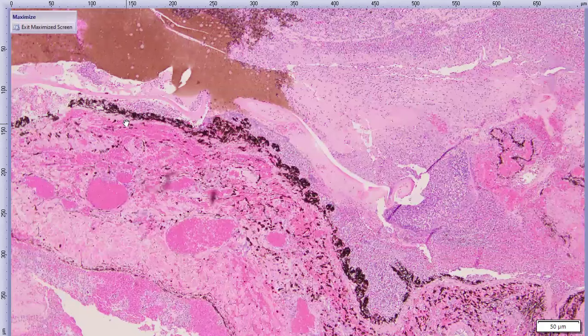So we have a fibrinosuppurative, ultimately panophthalmitis — certainly most severe endophthalmitis — but all the coats of the eye are involved, and it's septic with tons of bacteria in the necrotic tissue inside the globe. We have a plant foreign body at a site of limbal rupture and lens capsule rupture. All of this put together is strongly suggestive of contaminated penetrating trauma; in this context, spontaneous lens capsule rupture is pretty unlikely.